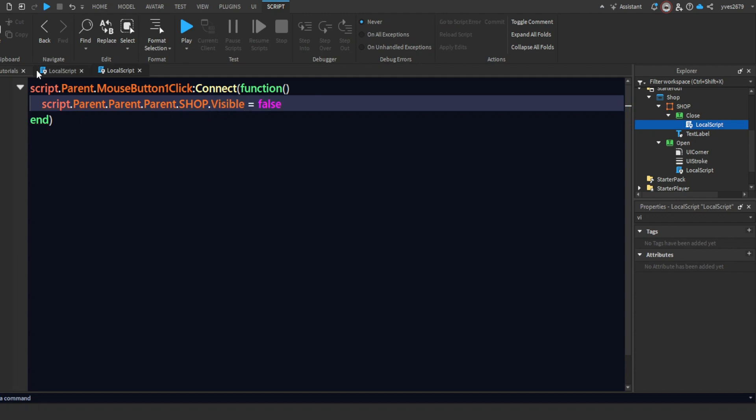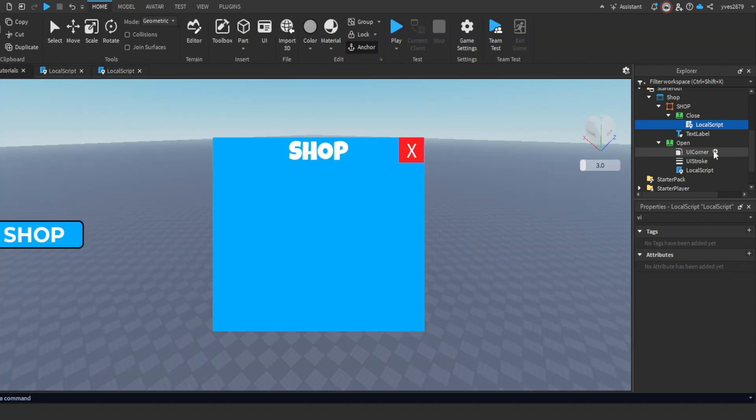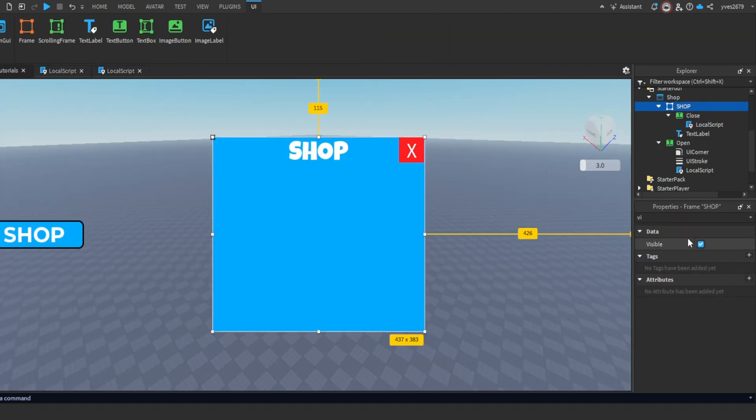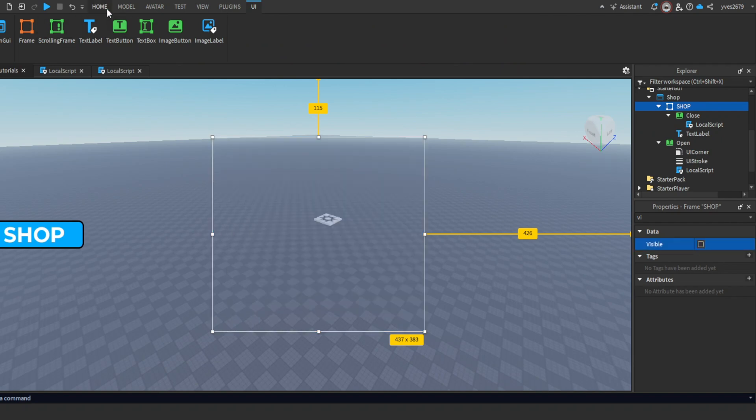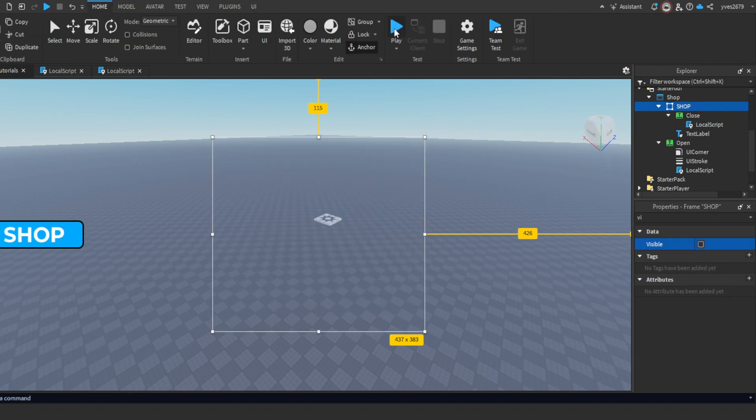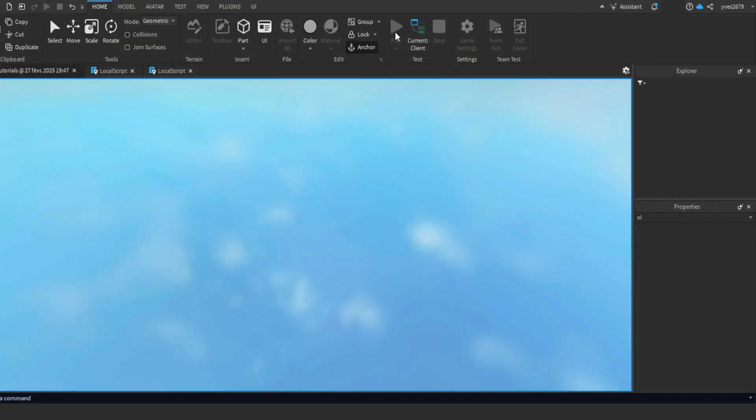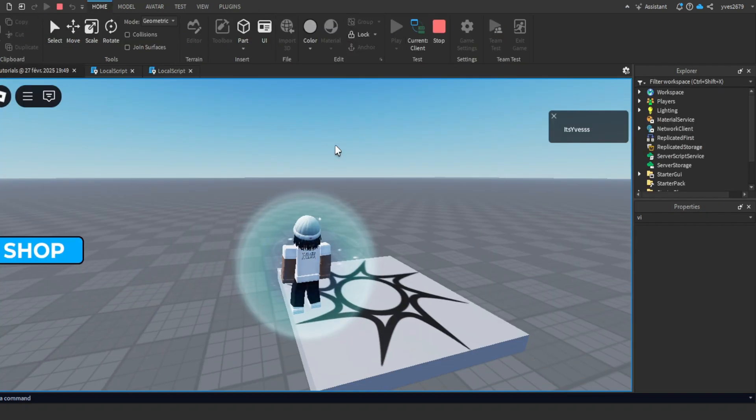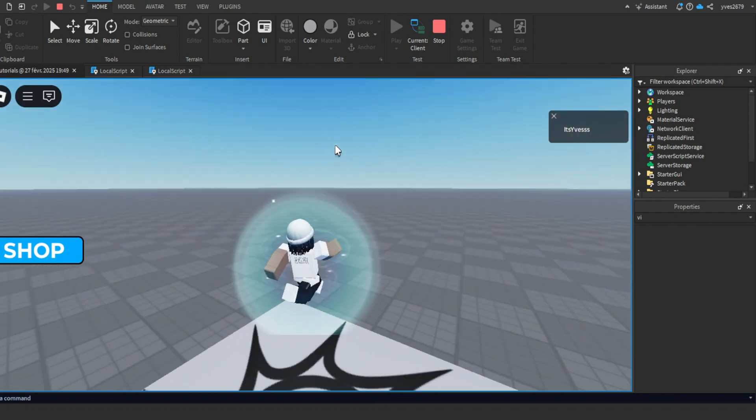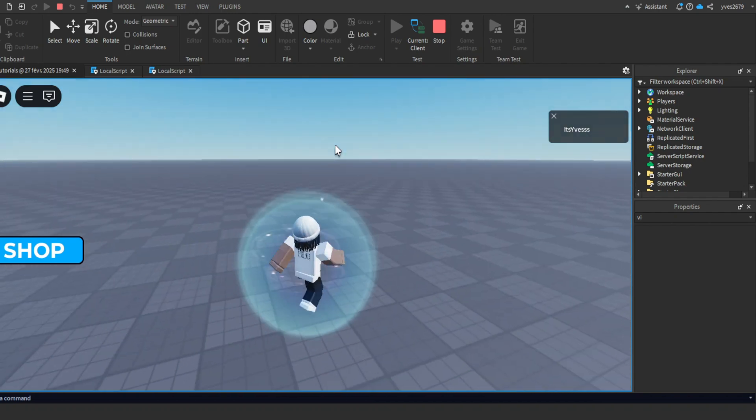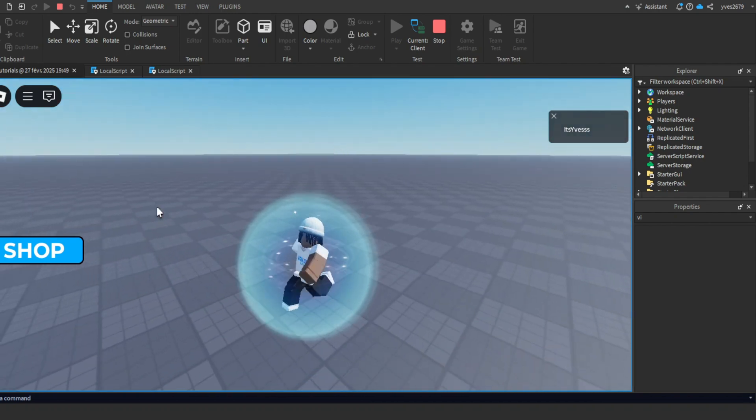Now that we're done scripting, let's see if it works. But first, make sure Shop Visible is turned off, or it won't work. Let's play. Alright, we're in the game.